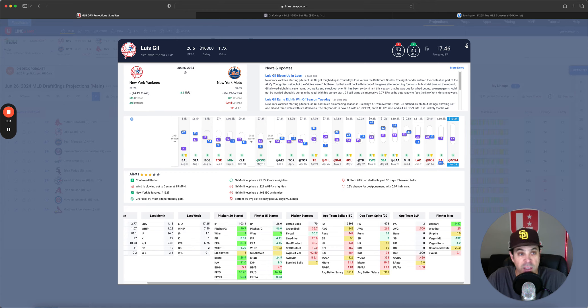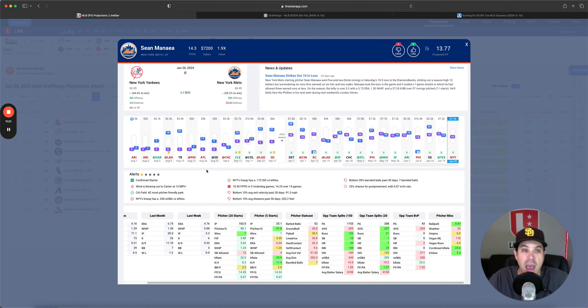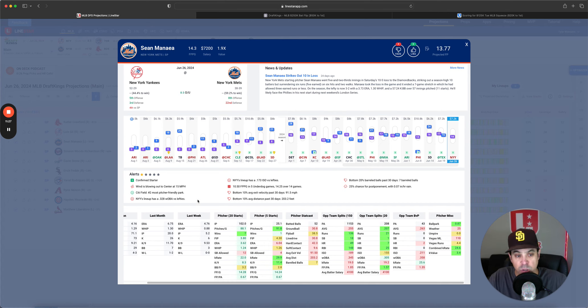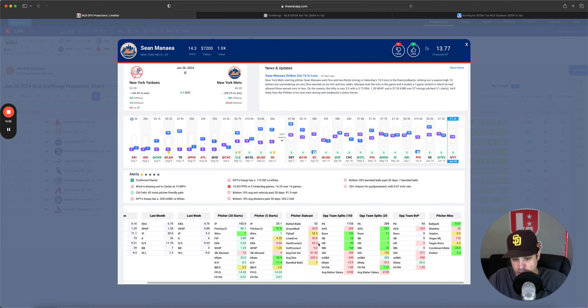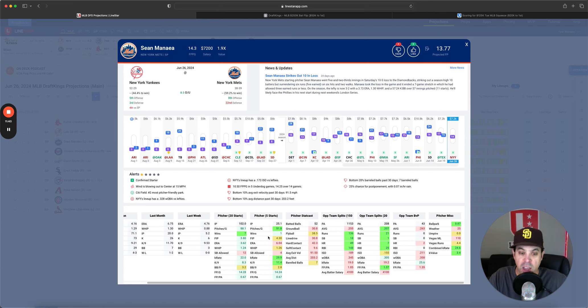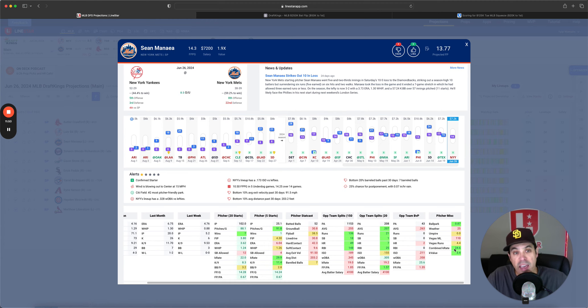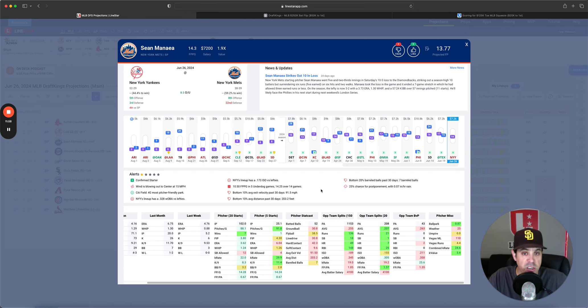And this is a spot that you may just need to bite the bullet and pay up. Could be not really sure yet. Sean Minaya versus the Yankees. Nobody really wants to face the Yankees. Let alone if you're a lefty 328 Woba, 173 ISO. The winds are blowing out 15 mile an hour. He allows 42% hard contact, 38% fly balls, allowing a decent amount of barrel balls.